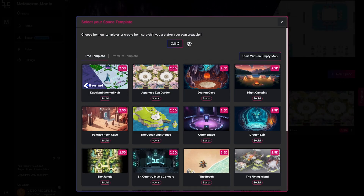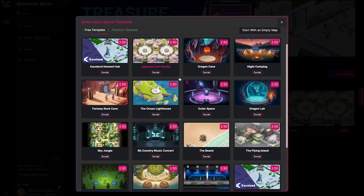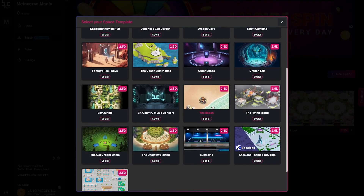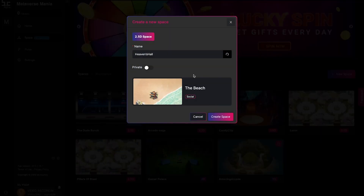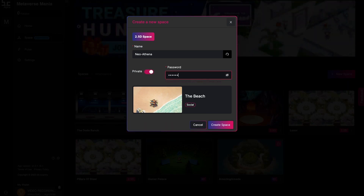You can now decide if you want to create a 2.5D or a 3D space and select any of the templates available. Give your space a name and then decide if you want your space to be public or private.